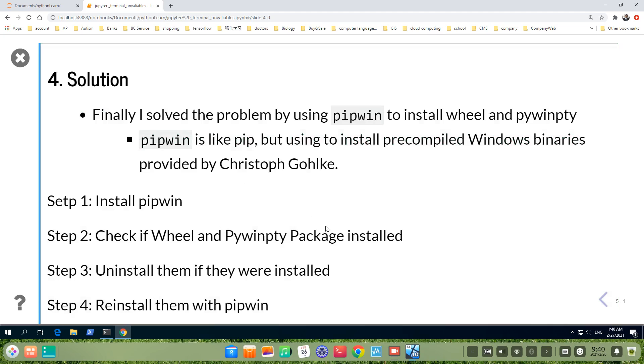If they are installed, uninstall them. Step 4: We reinstall them with pipwin. Yeah, that's all the process.